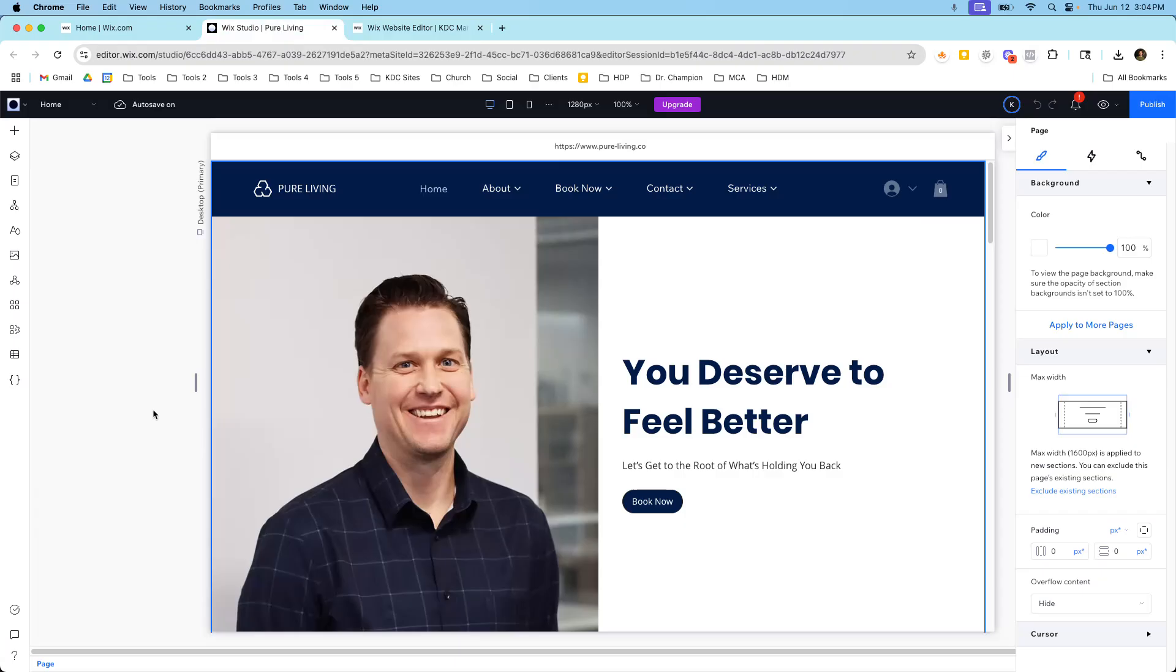We don't have time to break down all of the differences between Wix Studio and Classic Editor. But to keep it simple, Wix Studio does have features that are exclusive to Wix Studio that you won't find in Classic Editor. And that's why the price is a bit higher.